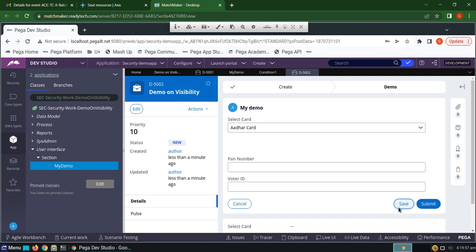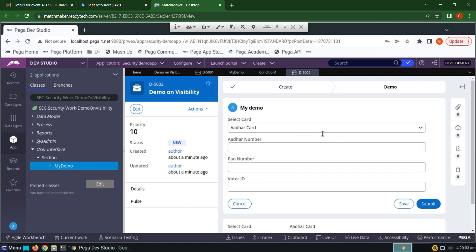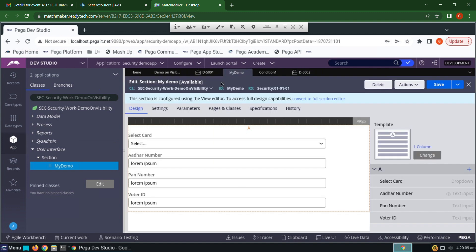Save. See, Aadhaar card is available. So repeat the steps for PAN card and voter ID.